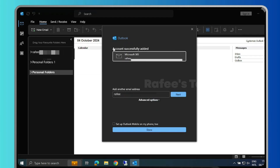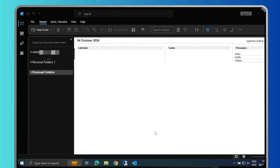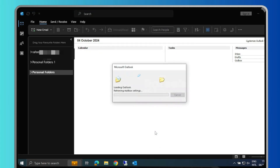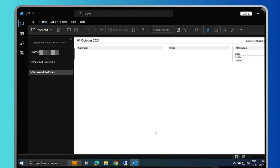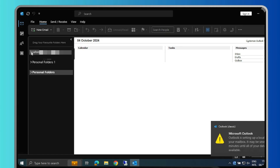Now you can see that the account is successfully added. Your Microsoft 365 email address is now added here in Outlook.